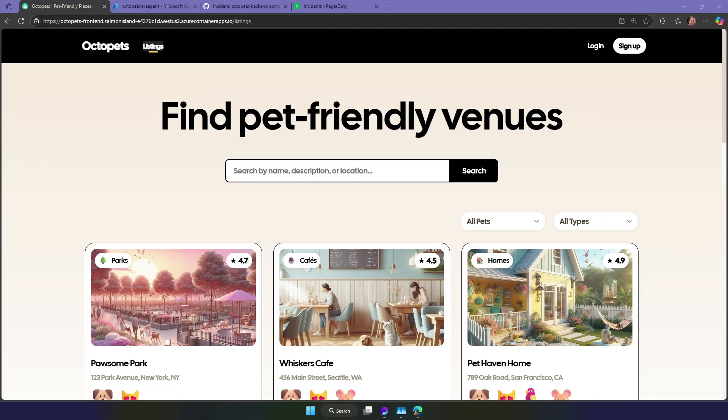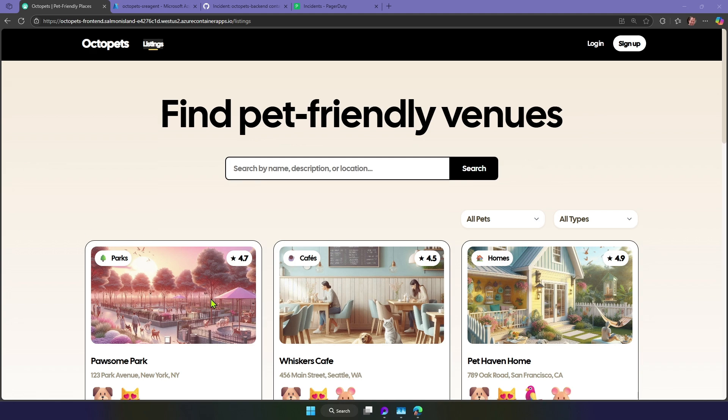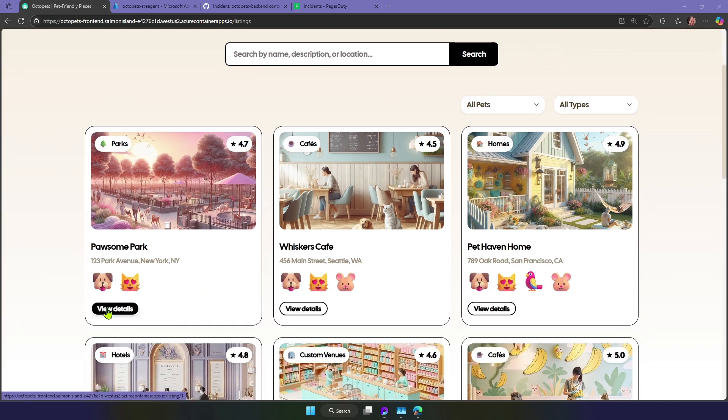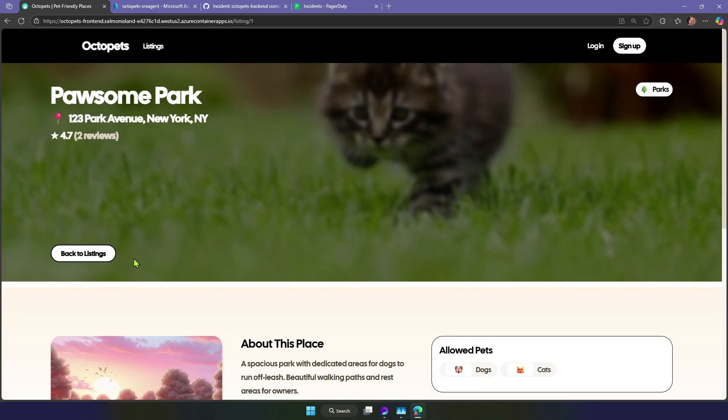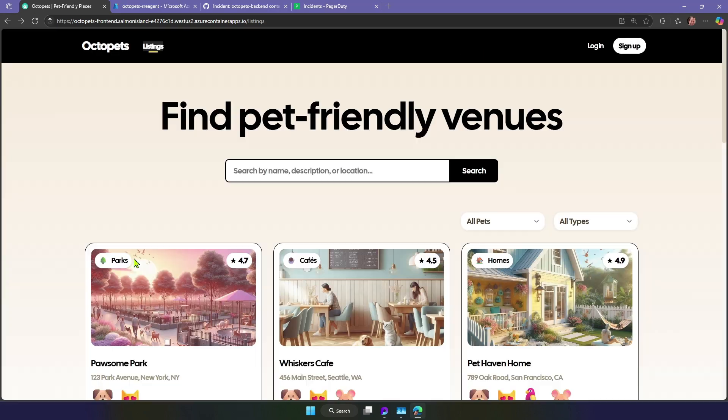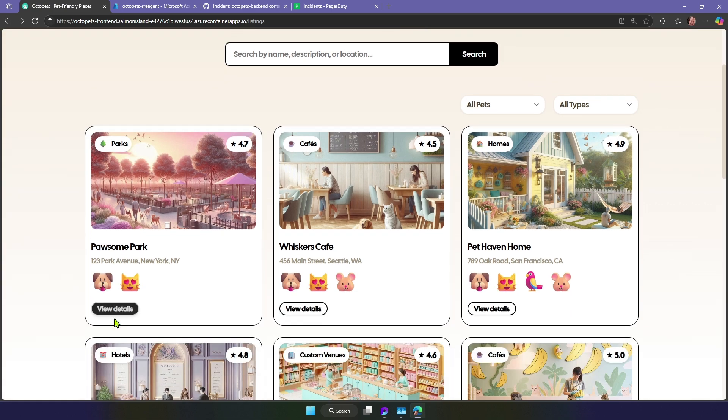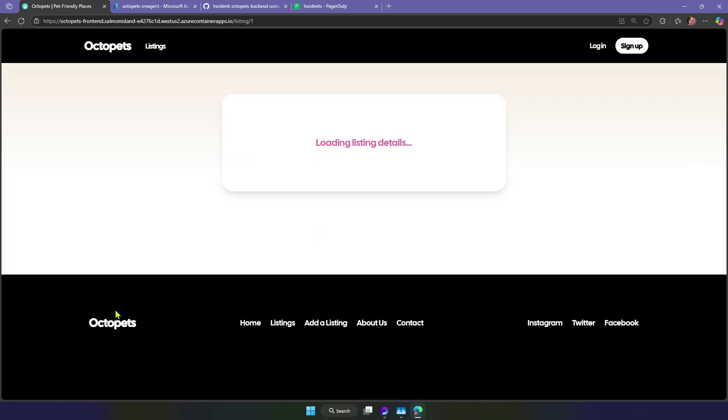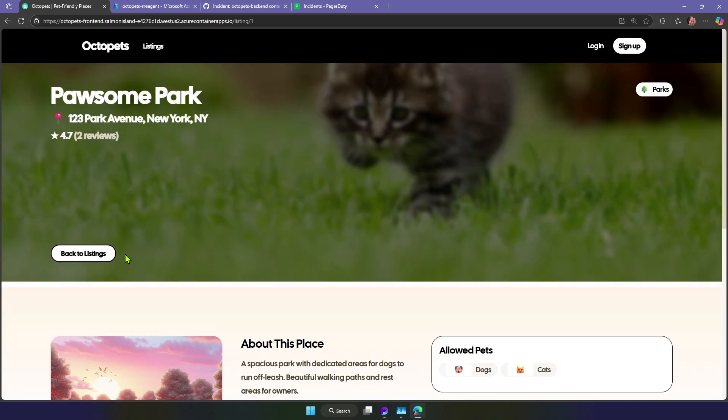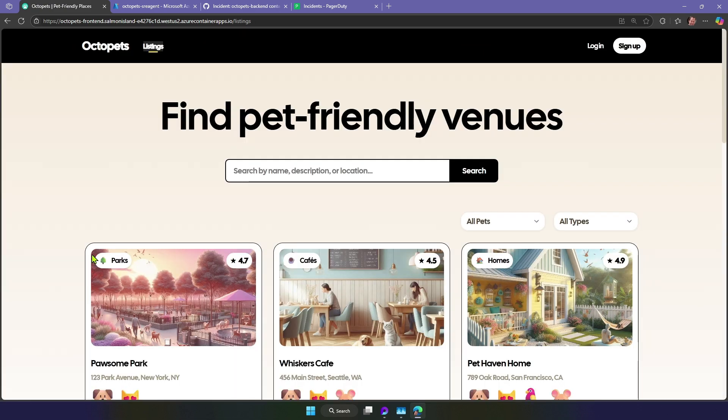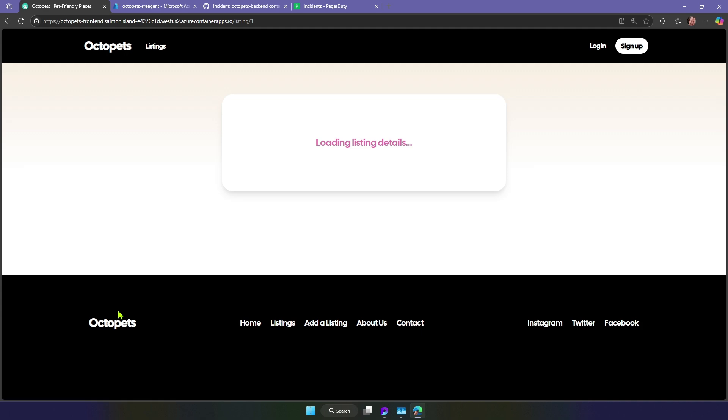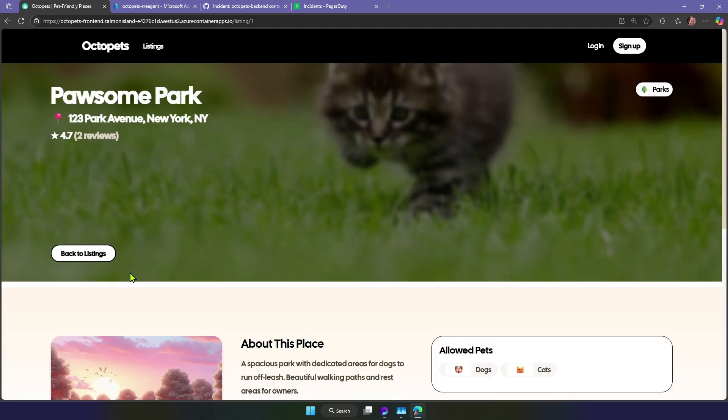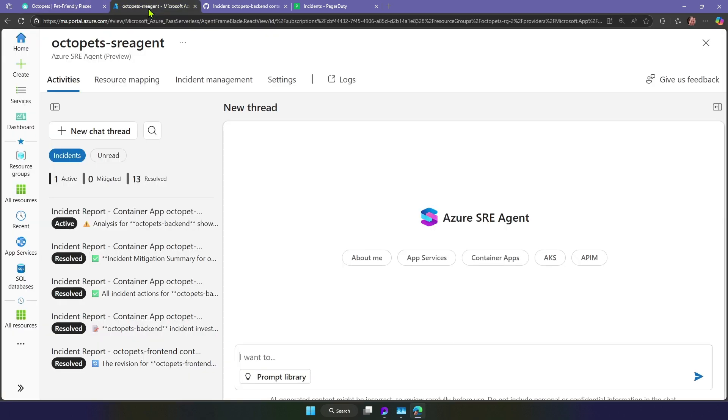Listings works, but details is slow. Users are probably seeing timeouts. It's not really clear what's wrong. Maybe the API. There's a hang. Let's go and ask SRE Agent.